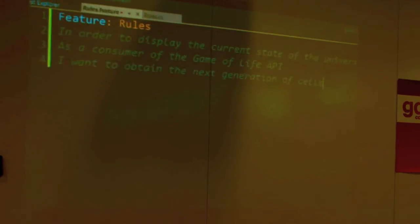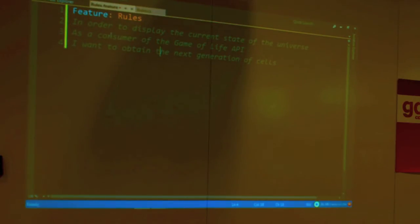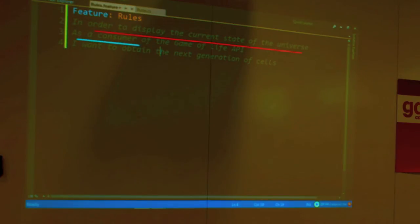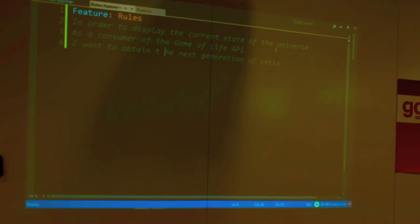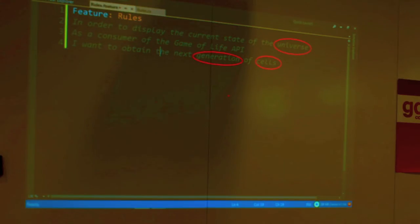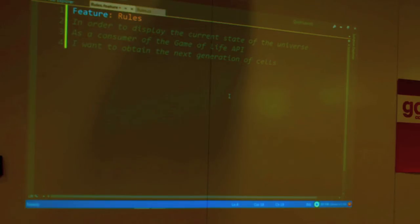Let's start by writing this feature. You can see that the terms used are the same terms we normally use in user stories. The purpose: in order to display the current state of the universe, as a consumer of the Game of Life, I want to obtain the next generation of cells. Notice the words used: 'universe', 'generation', 'cells'. Already here I'm defining the vocabulary. If a stakeholder tells me these things, I will wonder: what is a generation? What is the universe? What is a cell? By getting those explanations, we start the process of defining the concepts. You see how BDD forces you to do that up front.